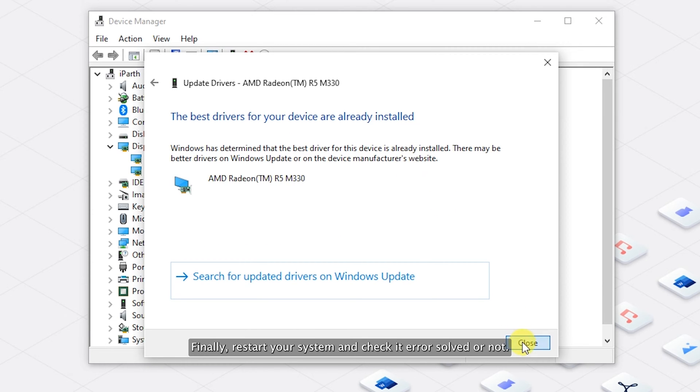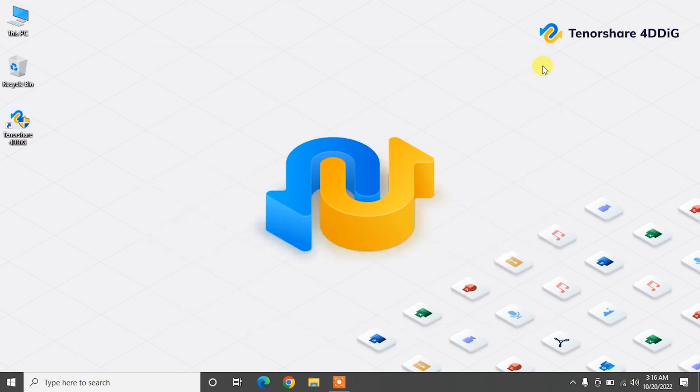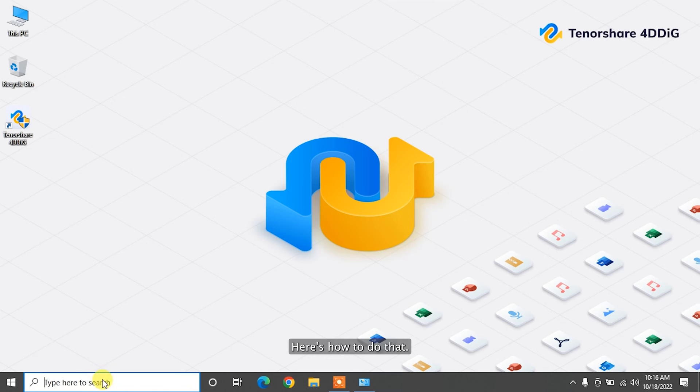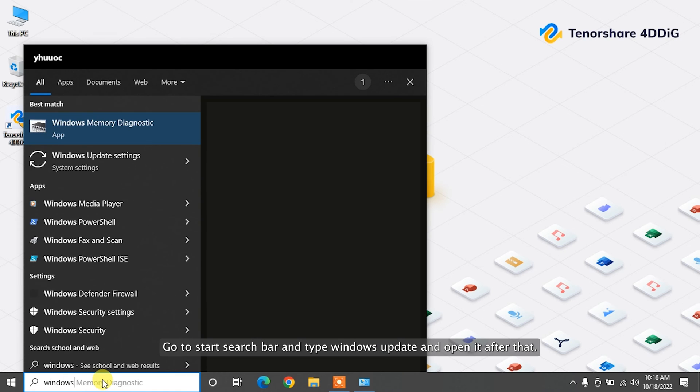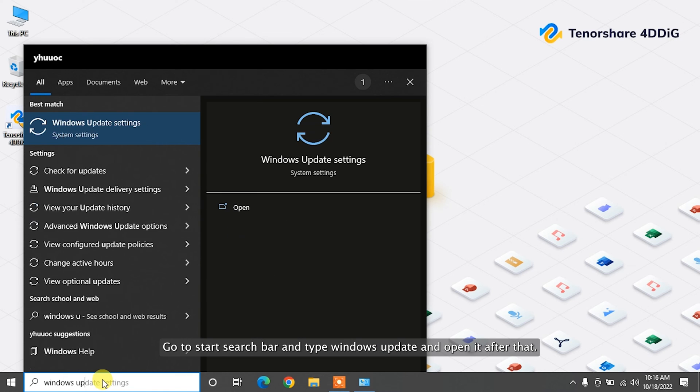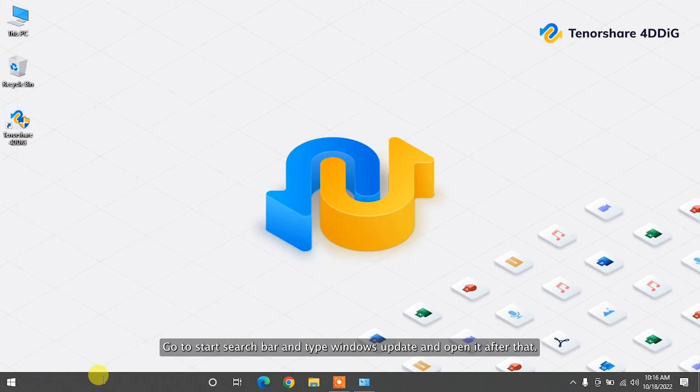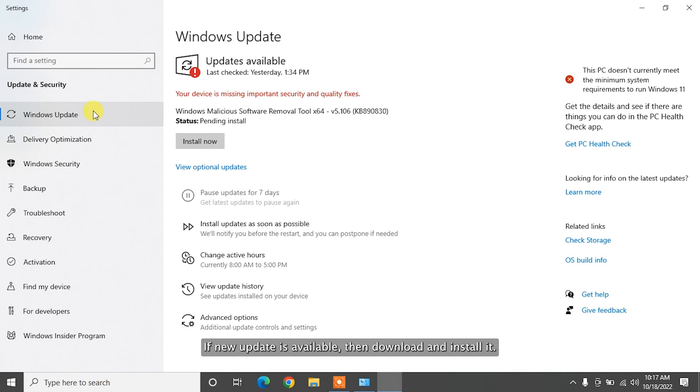Sometimes updating the Windows - outdated Windows OS may fix the issue. Here's how to do that. Go to start search bar and type Windows Update and open it. After that, click on check for updates. If new update is available, then download and install it.